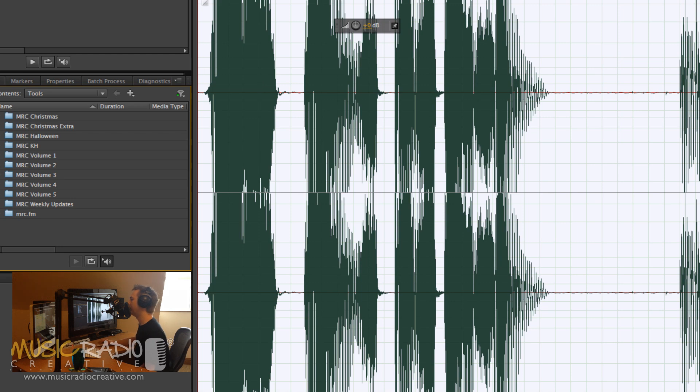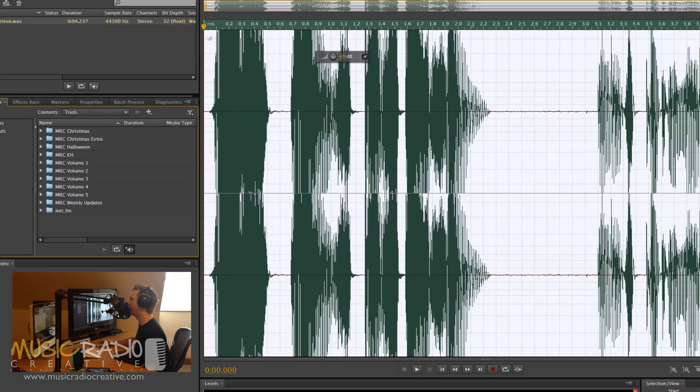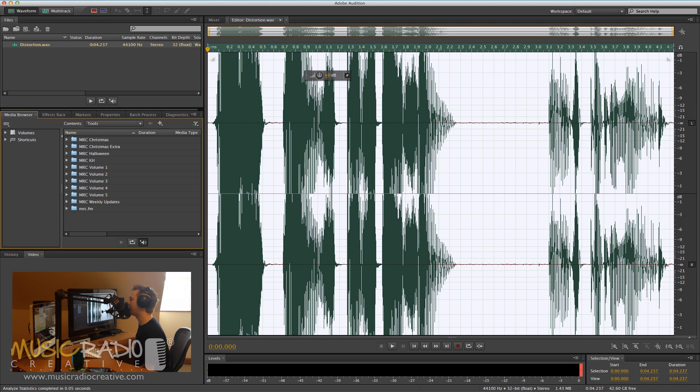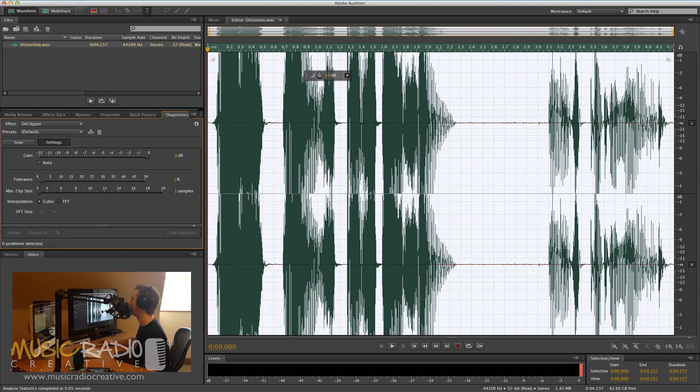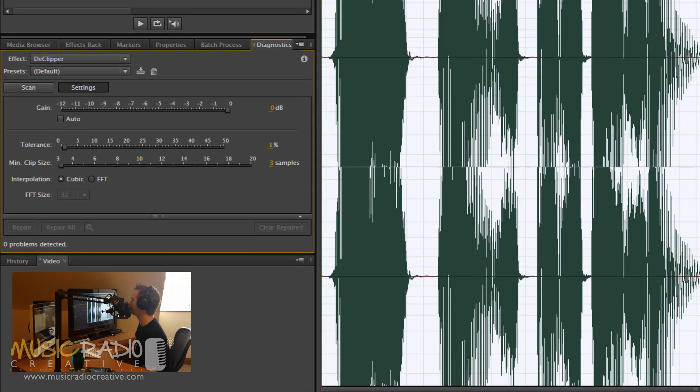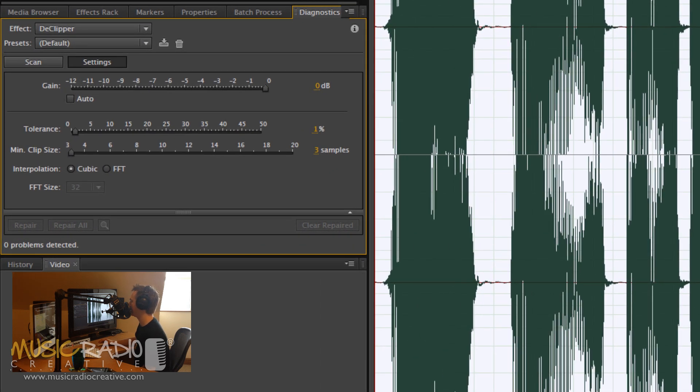The next thing I'll want to do is going to Effects, Diagnostics, De-Clipper, in brackets, Process. It'll bring up this box here.